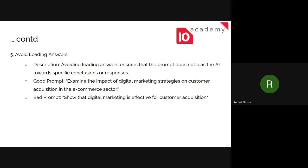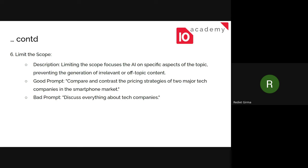For example, a bad prompt is: 'Show that digital marketing is effective for customer acquisition' — here we've already decided the answer and are just asking the model to confirm it. The correct prompt is: 'Examine the impact of digital marketing on customer acquisition strategies in the e-commerce sector.' This allows the generative AI to decide its own answer based on the information it has, rather than being steered toward a predetermined conclusion.